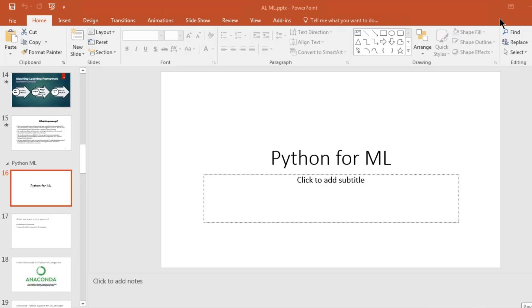Last session we talked about what is machine learning, what is AI, what is deep learning.